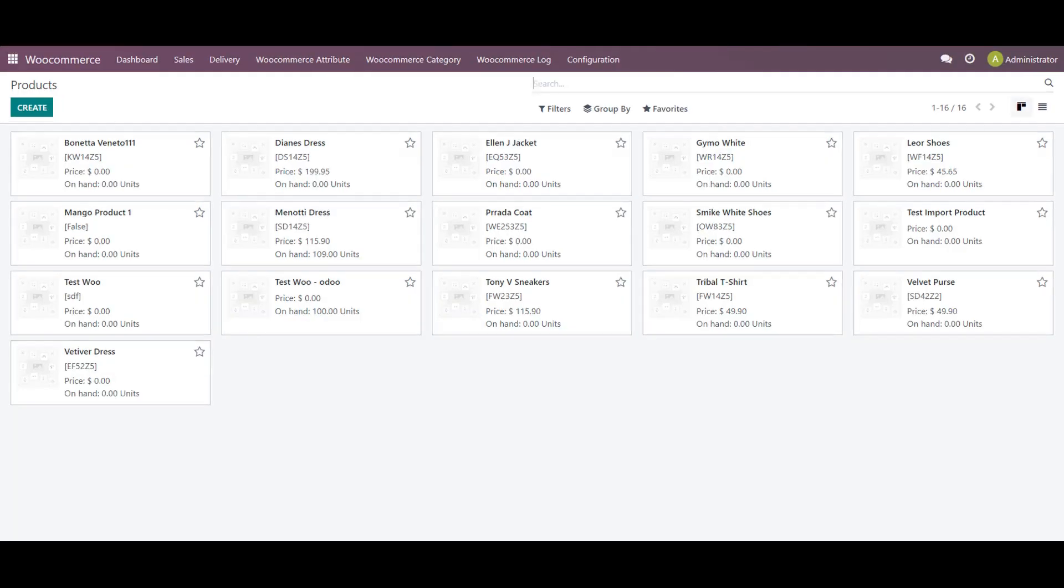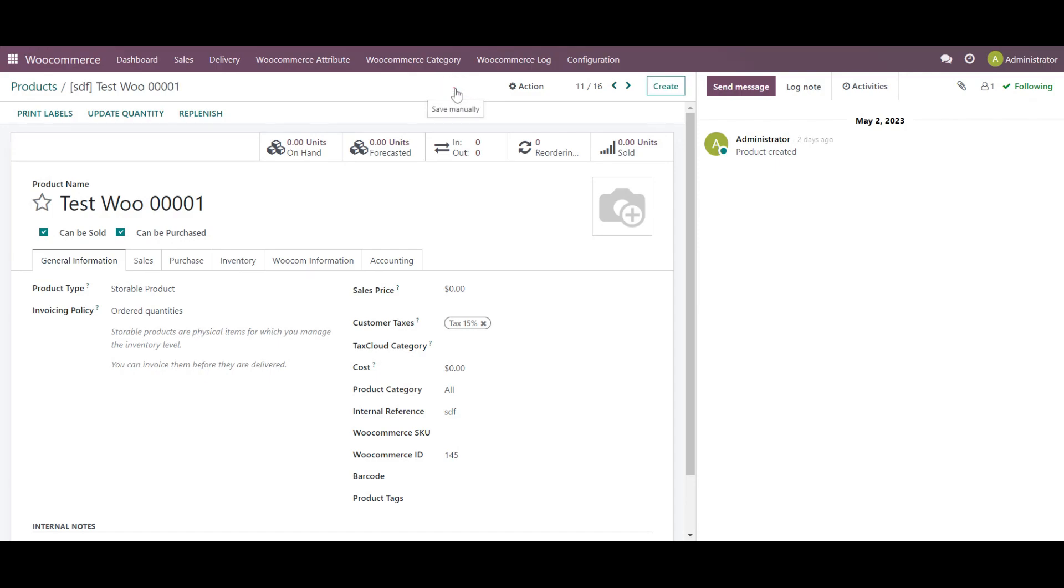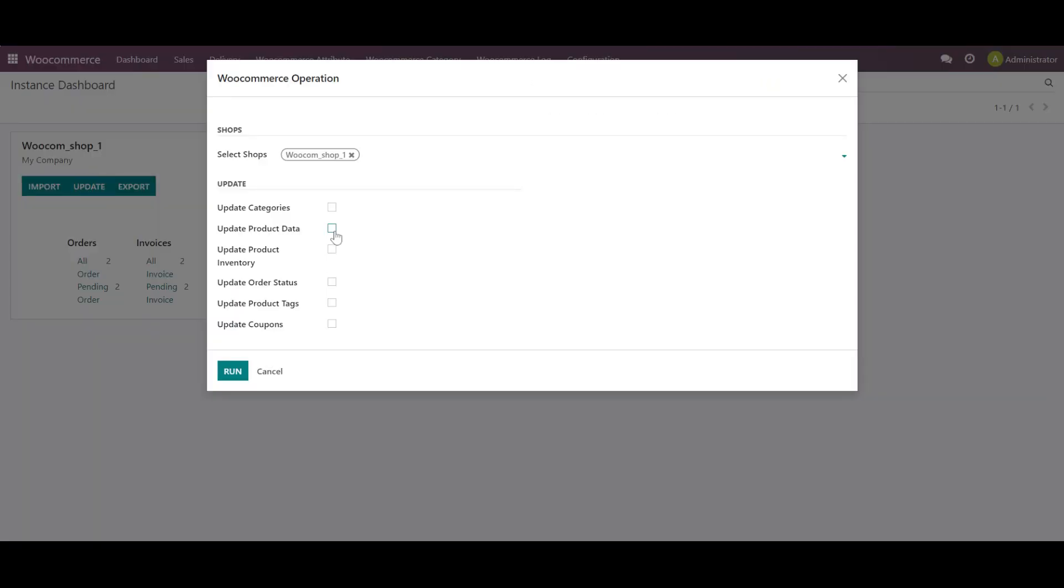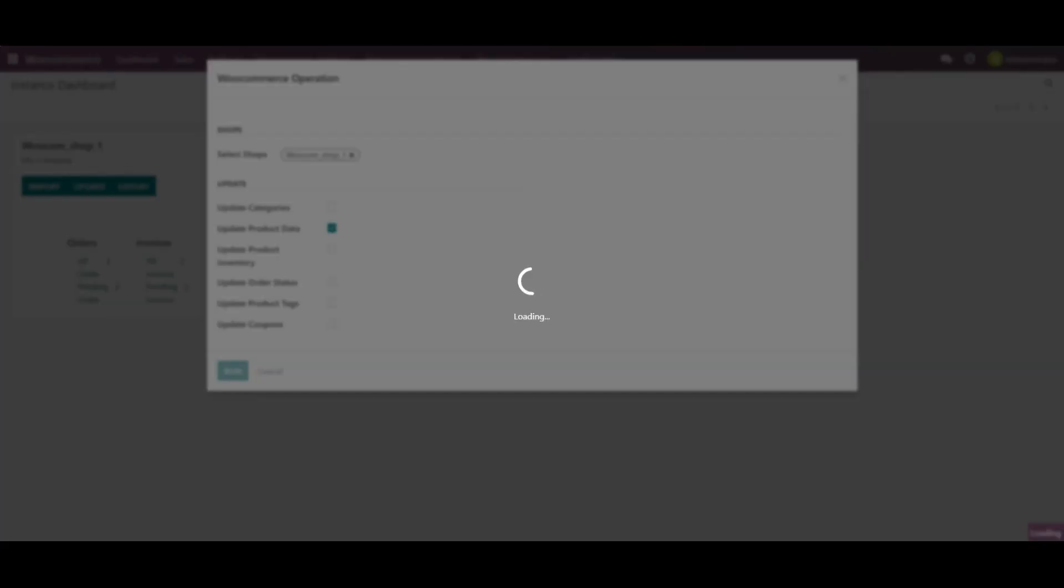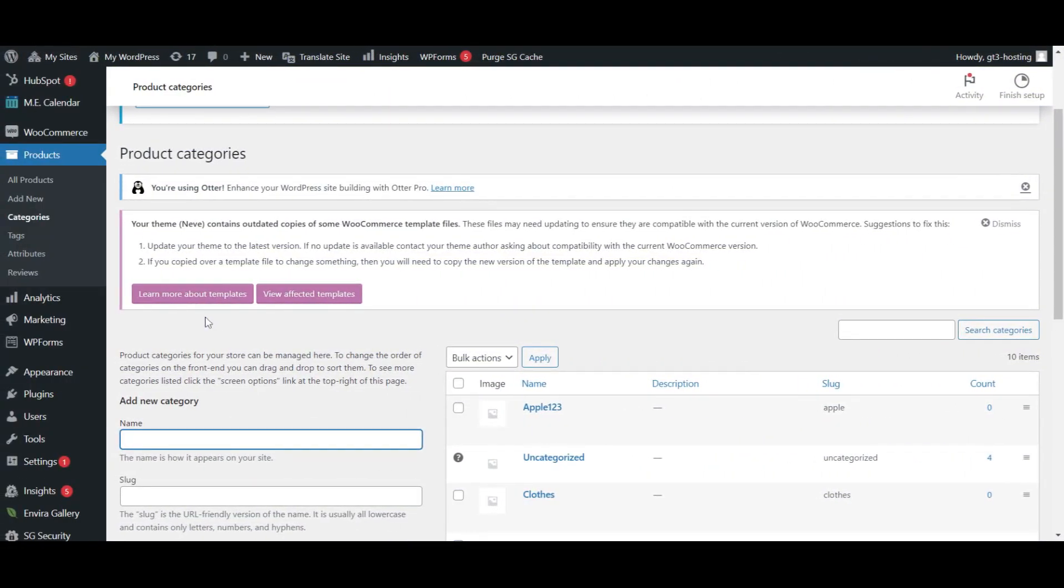Now we will update the product, which will be the manual update. Let's say the same product, test Woo. Let me do some changes. Let's say in the name itself as 0001. I will save this. Again, I will go back on the dashboard. On the update button, I will simply update the product data over here. And I click the button. It might take some more time because it will update the whole product itself.